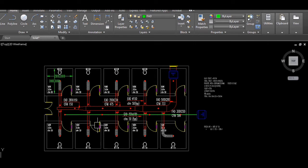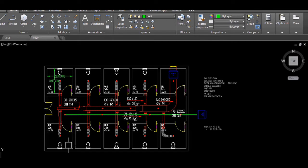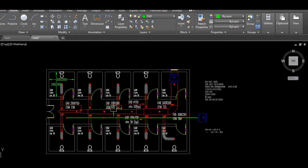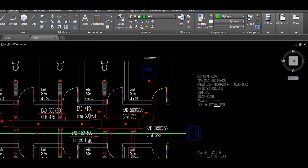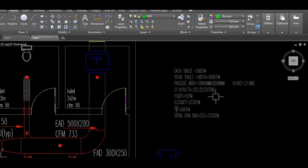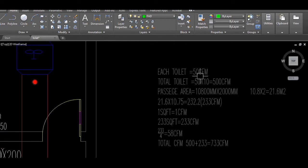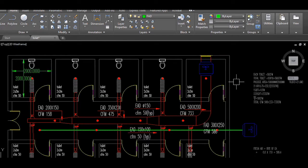Besides the toilets, we also have a passage area. This is the common area that may include wash basins and similar fixtures. Wash basins also fall under the passage area — only water closets are counted as toilets. For the exhaust flow from the passage area, all the ASHRAE formulas here are for exhaust only, not for supply pressure.